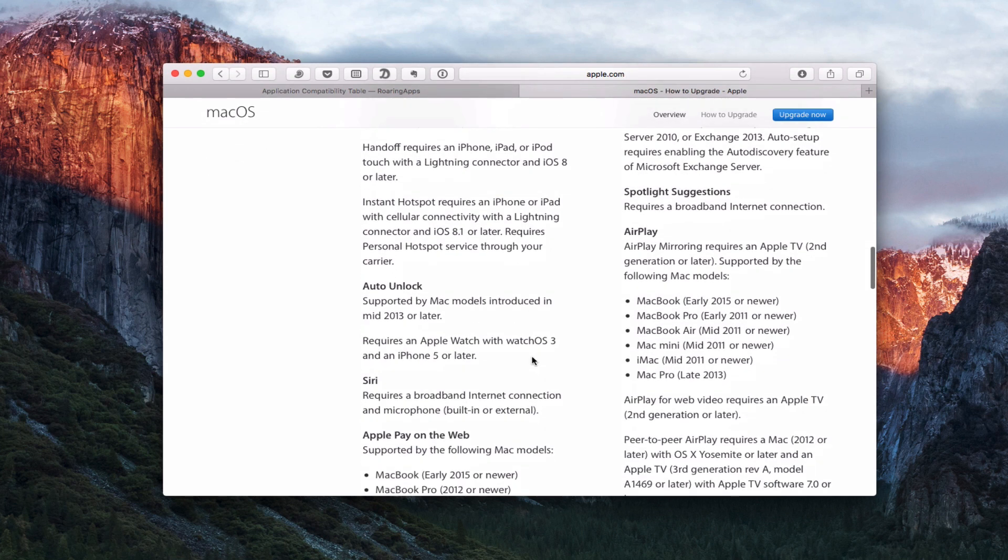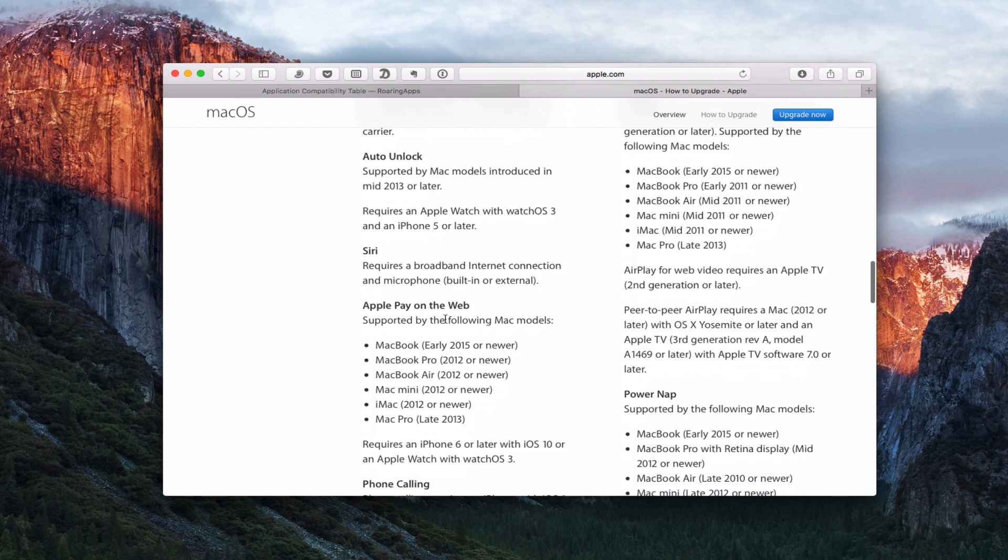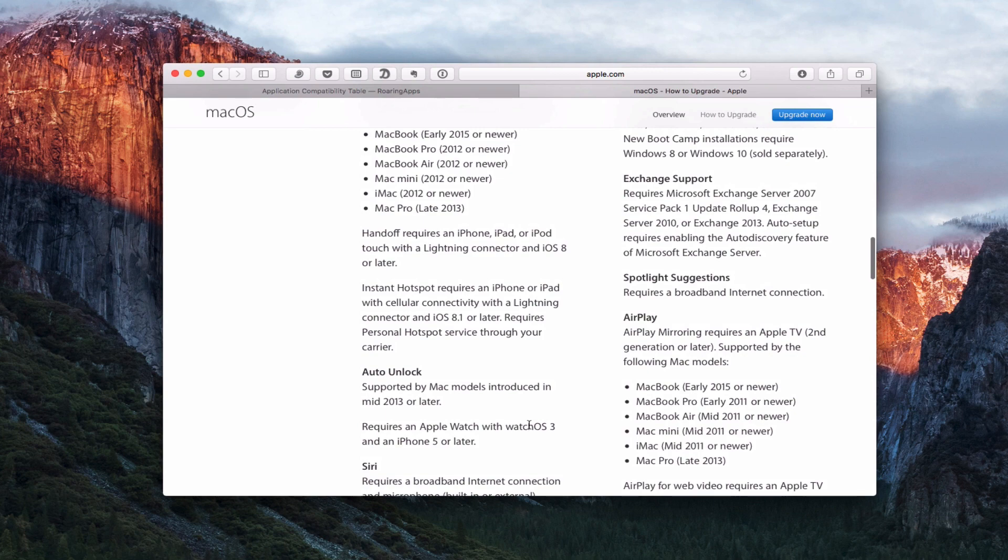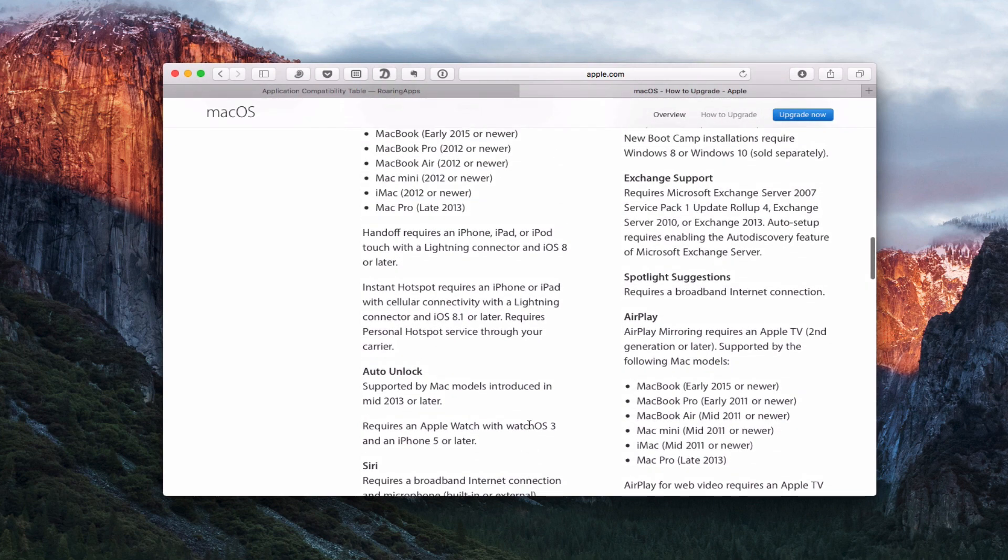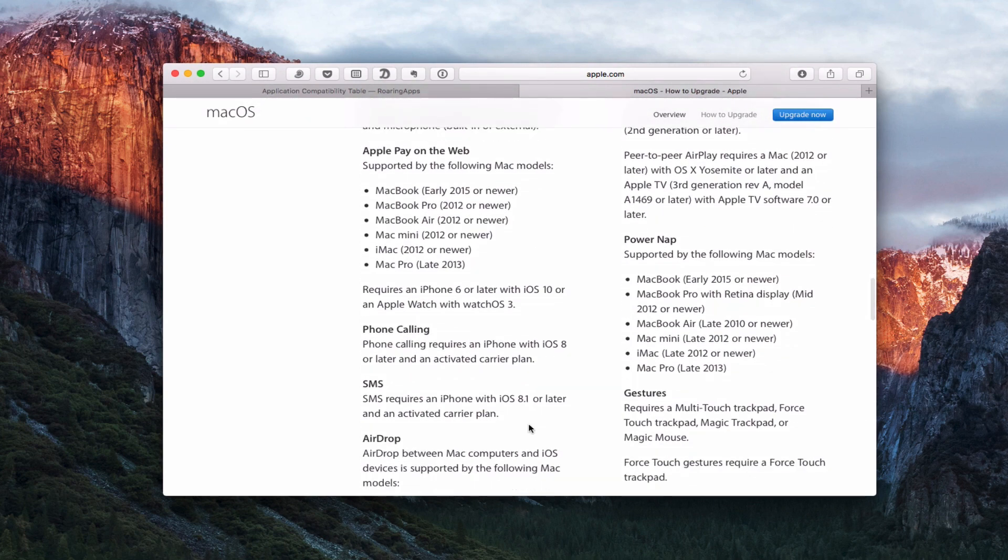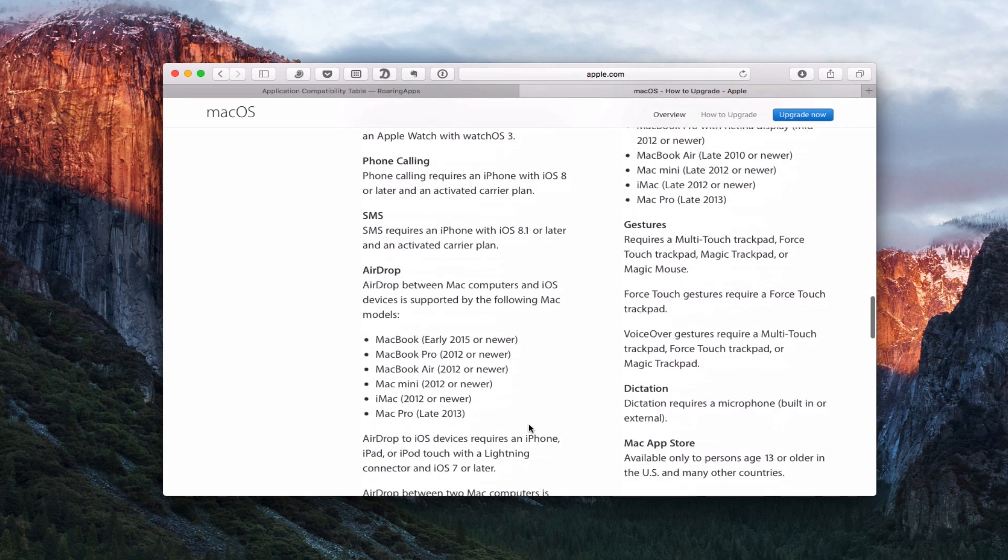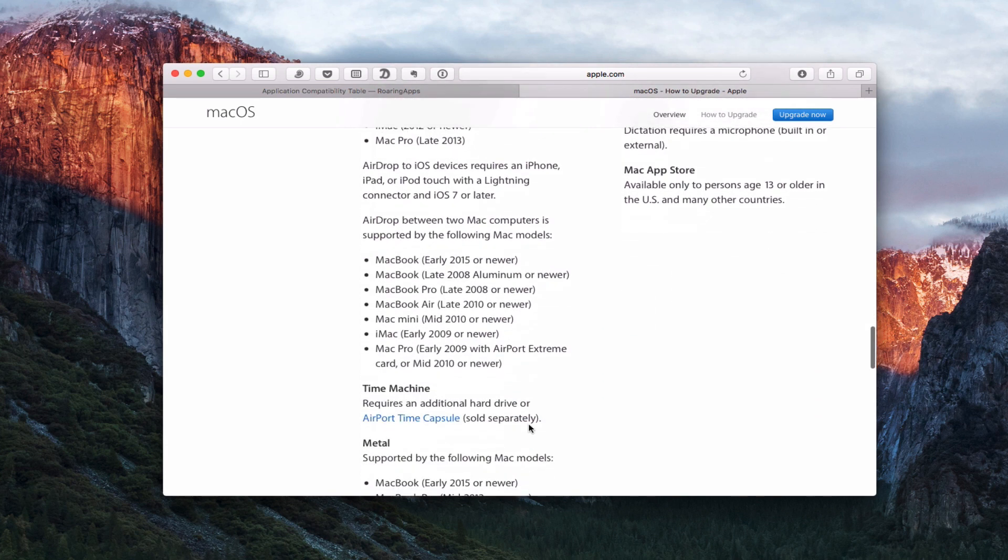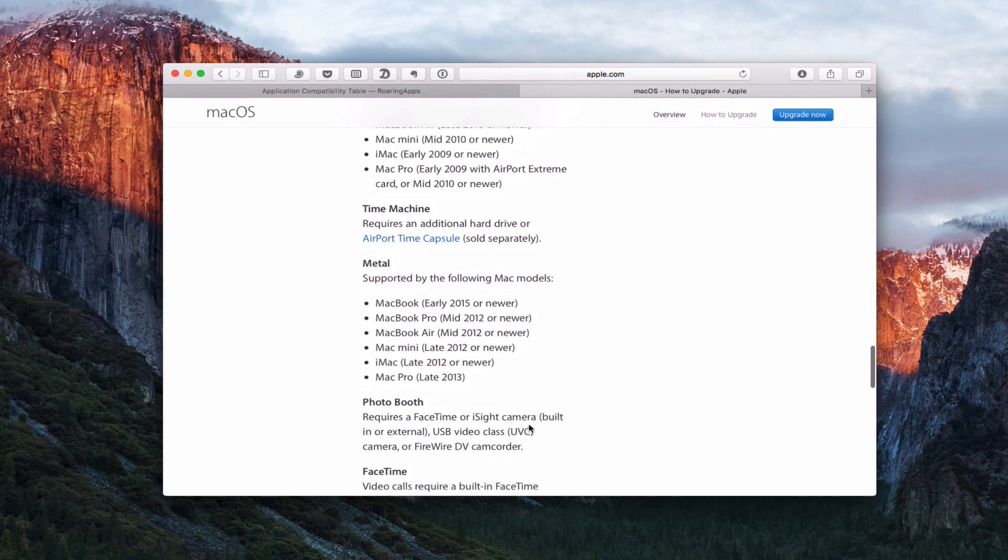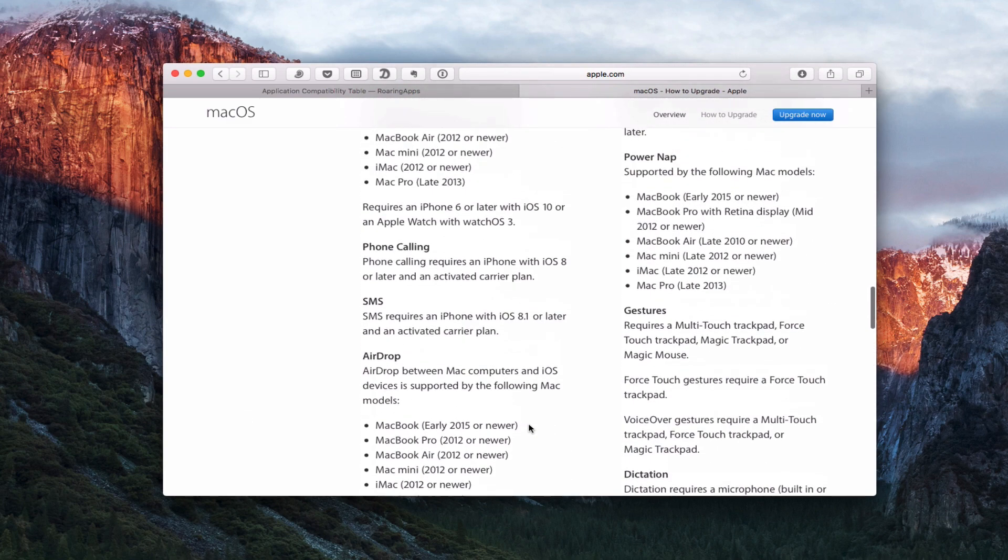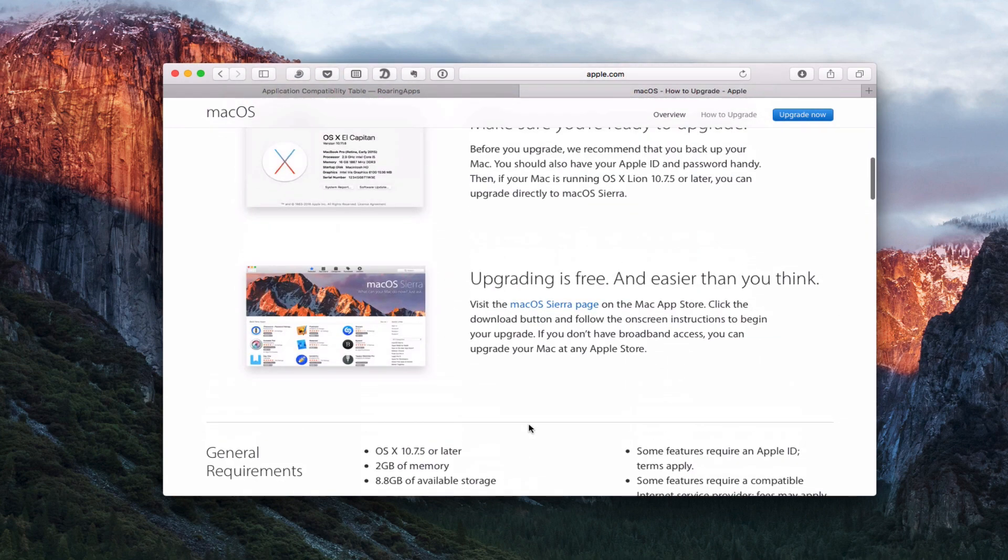The auto unlock, you need models that are 2013 and earlier. You can see Apple Pay support needs certain models. So it is kind of important to kind of take a look at what you need in terms of your various features that you want to look at. But your model may not support it depending on how old your Mac device is. It's not just whether or not you can upgrade it or not. It's also whether or not you can use some of the features that are built into macOS Sierra.